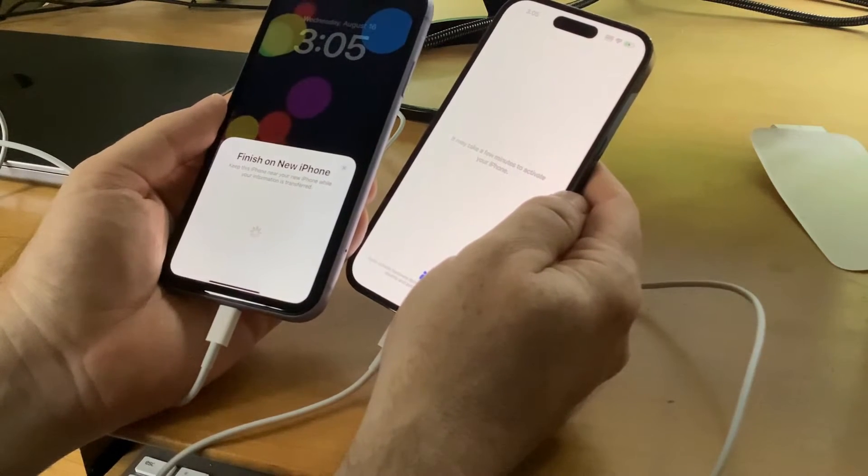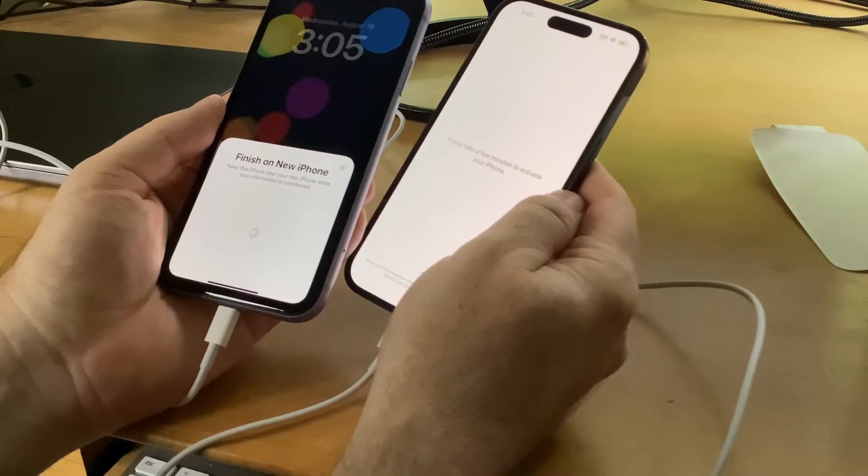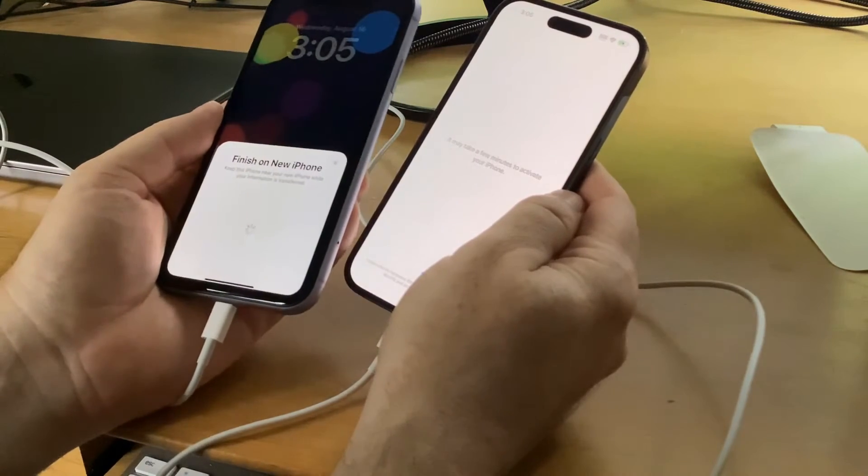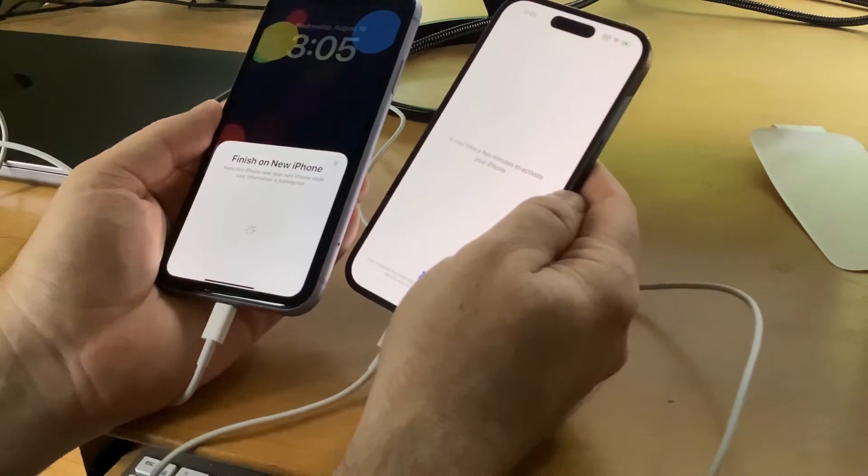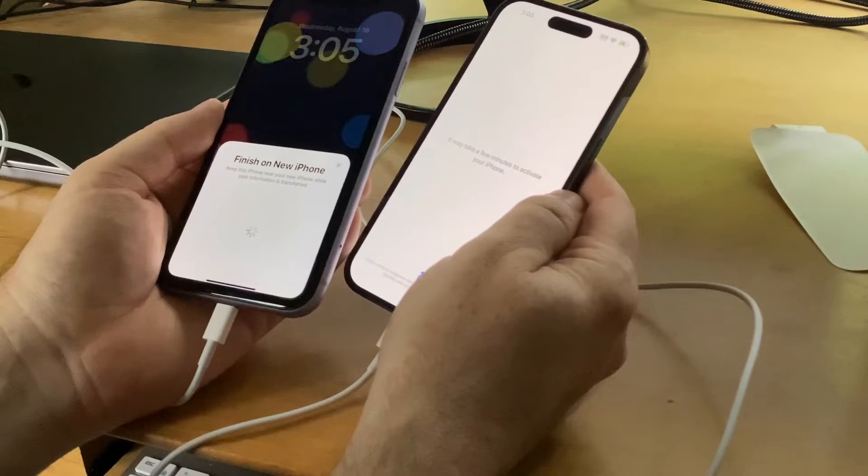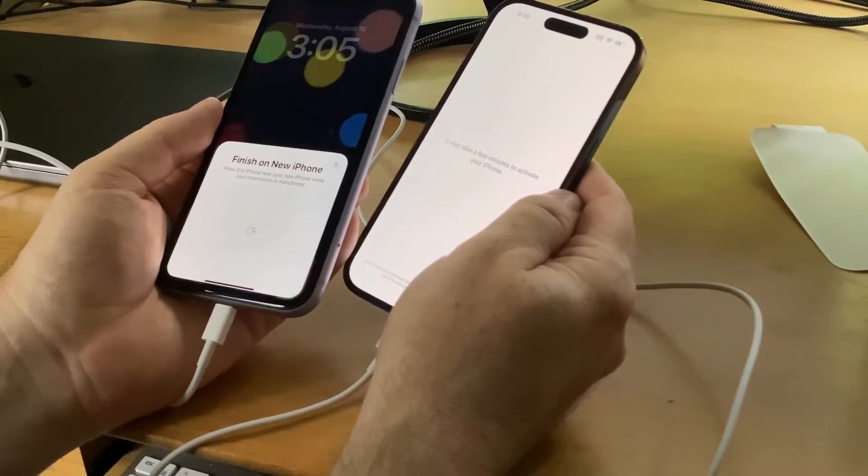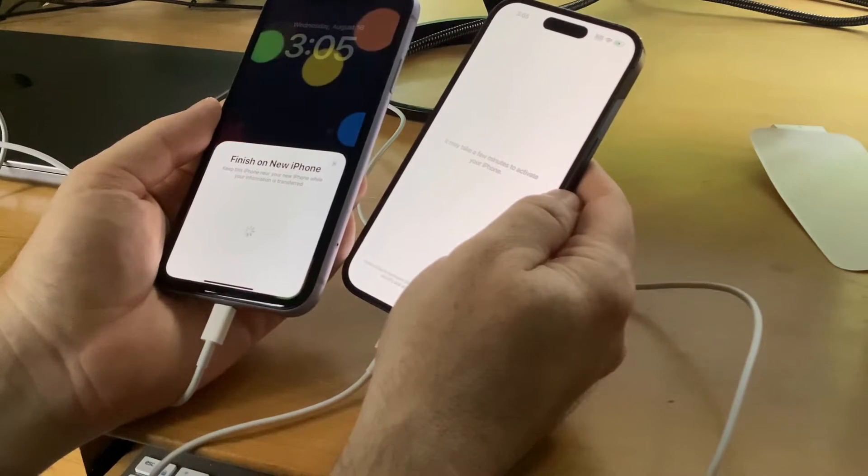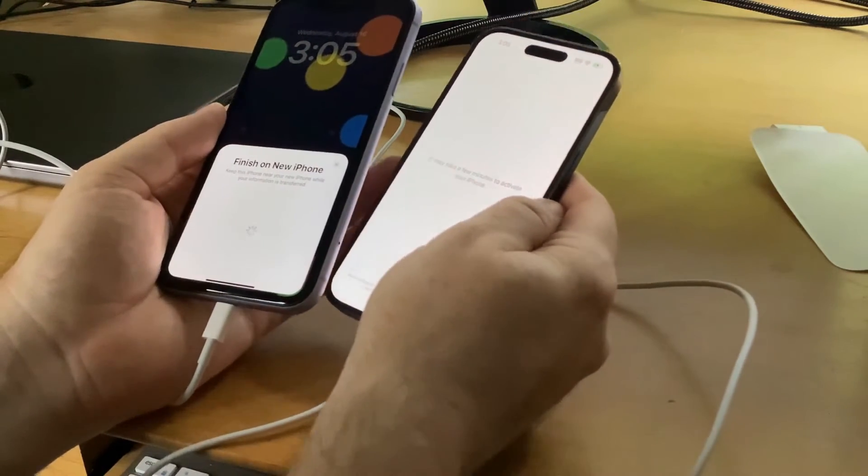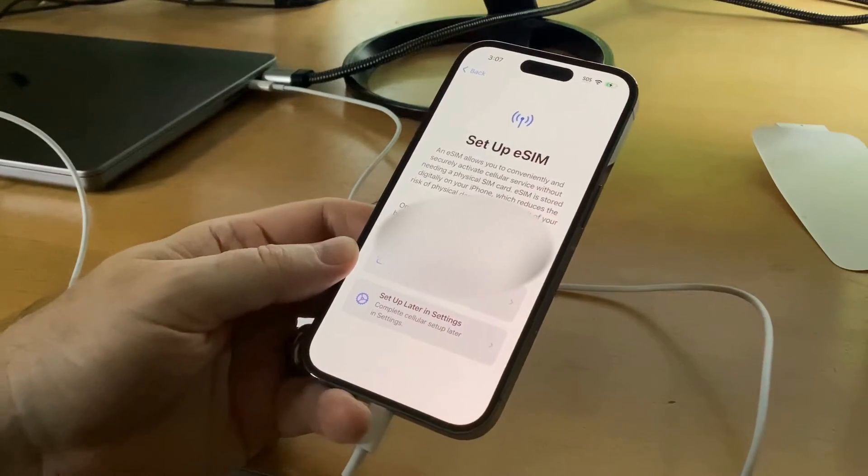Right now a lot of data is transferring between the old iPhone and the new iPhone. I'll come back later once we reach the next stage.